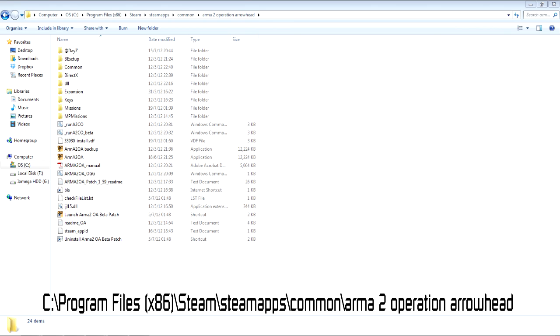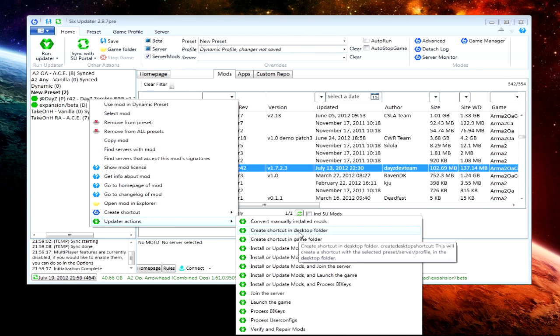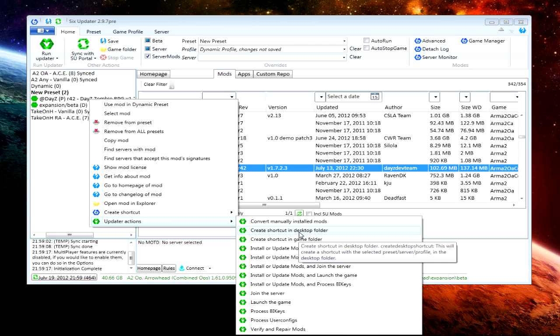Then you want to use the Six Updater, this is what I use. You want to right click on your DayZ in your new preset. If you don't have DayZ in the new preset, behind the first opened window, type in @DayZ, search it and then right click it and add it to new preset. Then right click on DayZ, go to Update or Actions, then go to Create Shortcut in Desktop Folder.